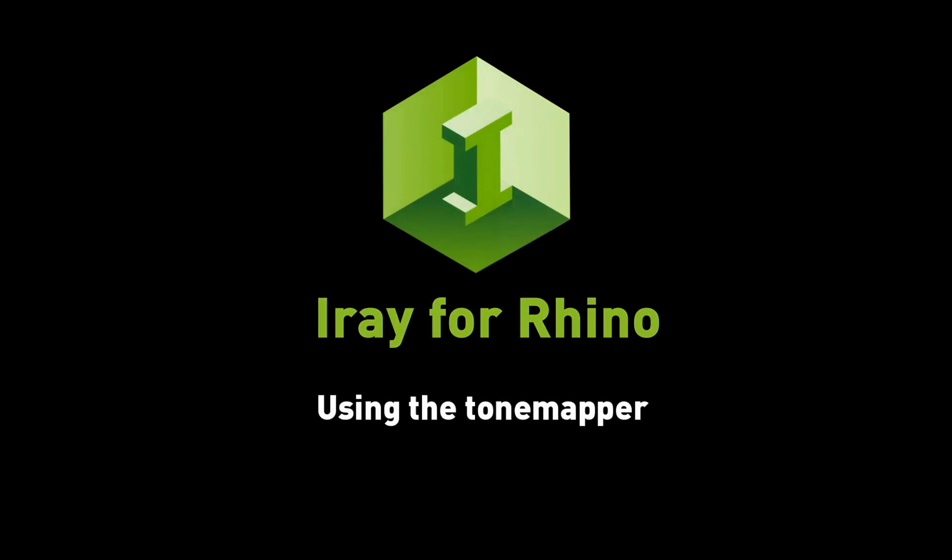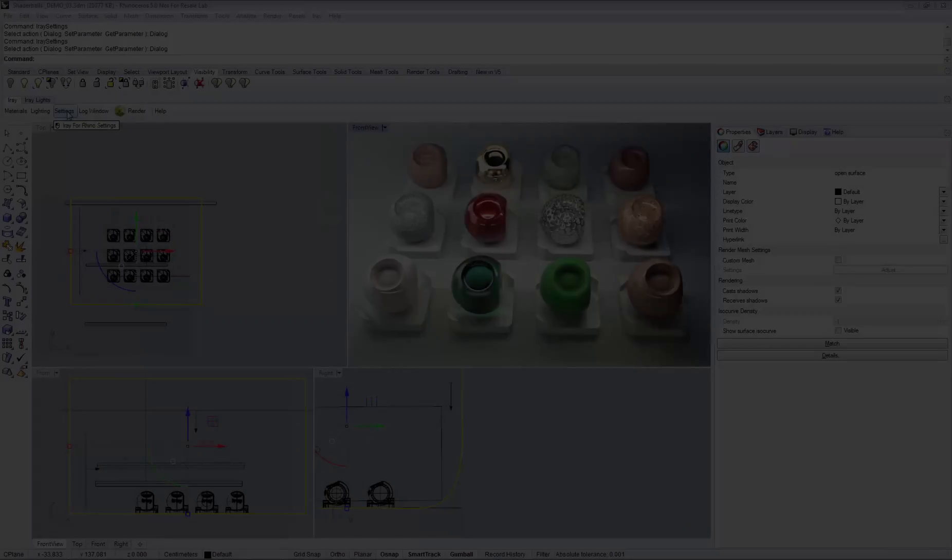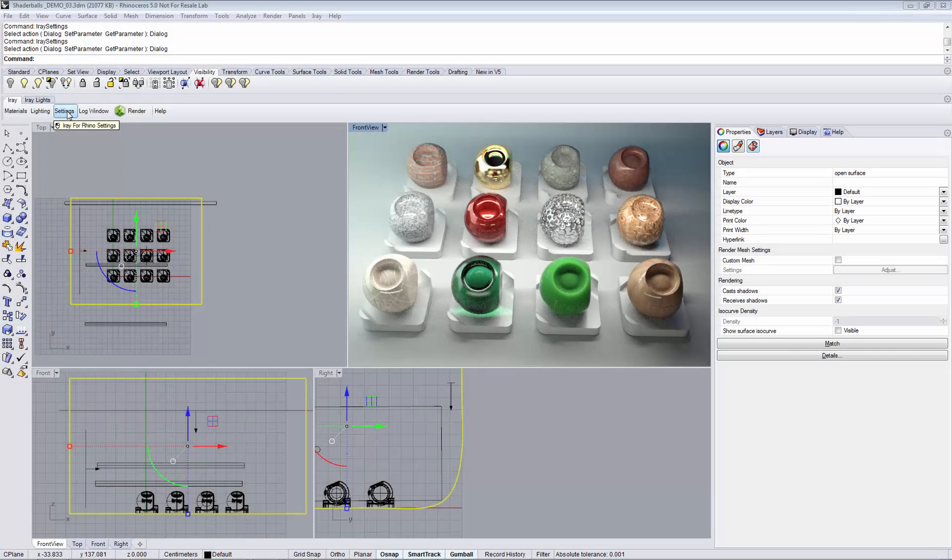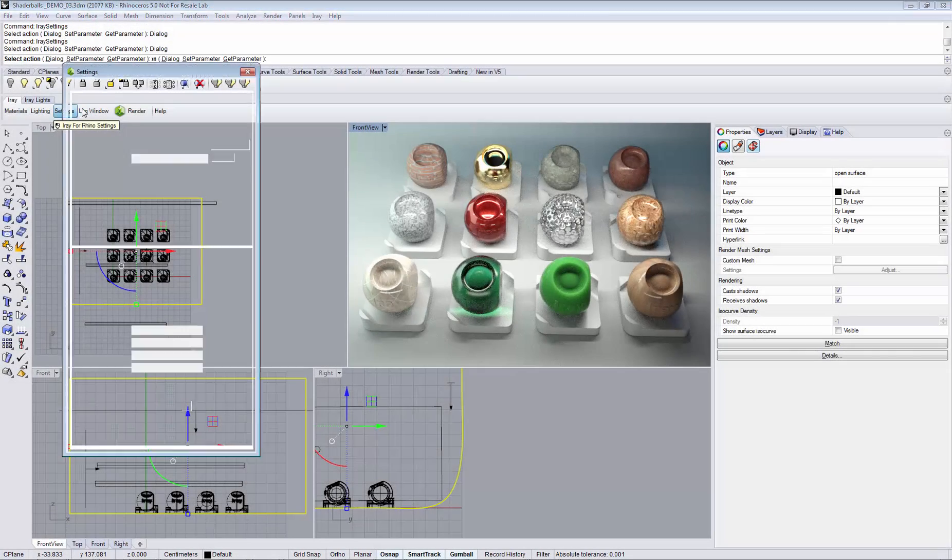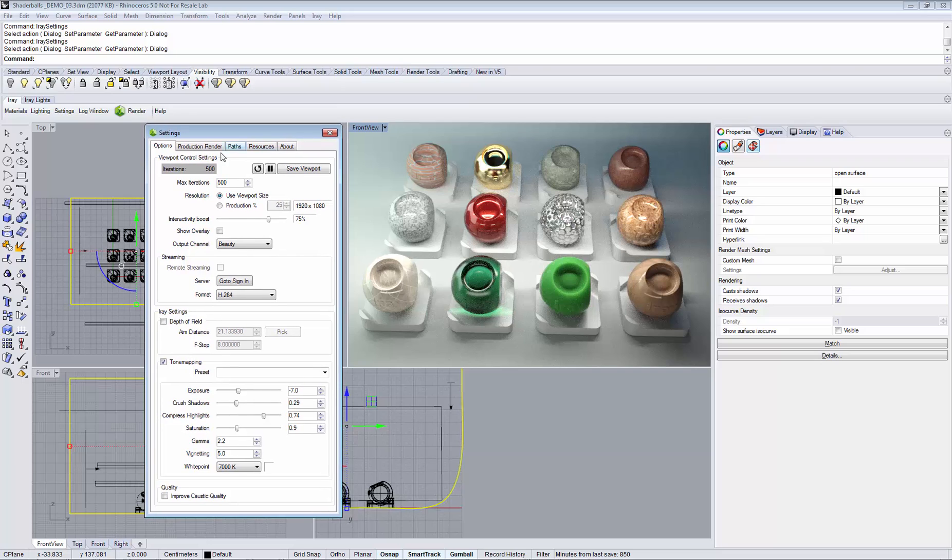Let's take a look at the ViewBot control settings in iRef for Rhino. You can find them in the iRef toolbar by clicking the settings button and it is the very first tab that is opened automatically.